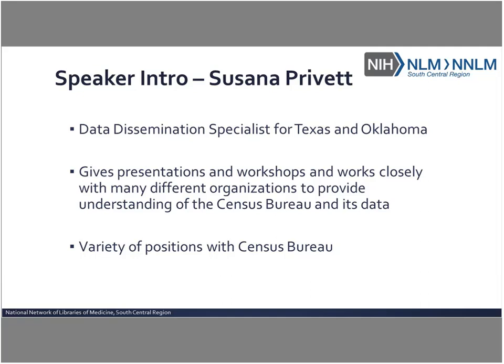We're very excited to have her with us in today's session. I'll go ahead and pass the ball over to her so she can get started live sharing some of the wonderful information we have on the Census Bureau website. Good morning, Susanna.